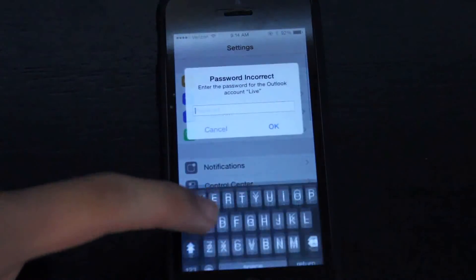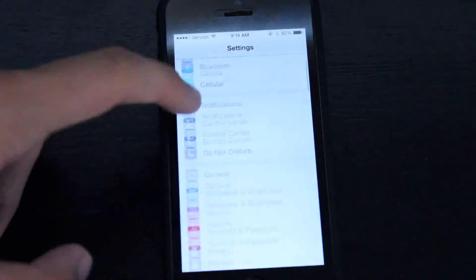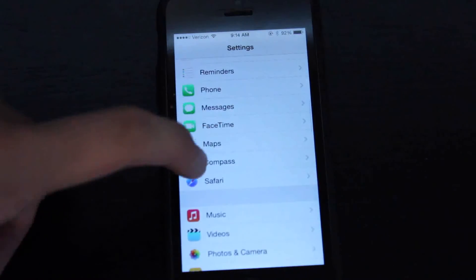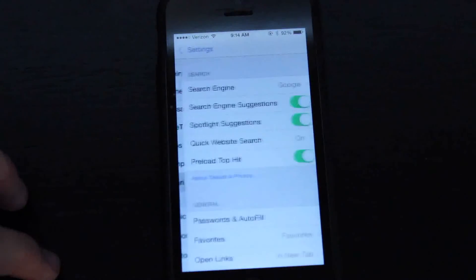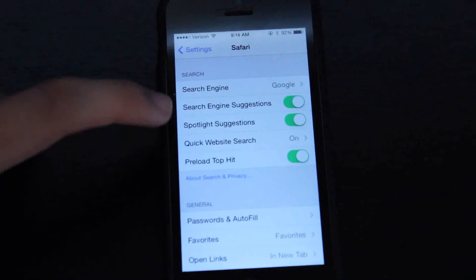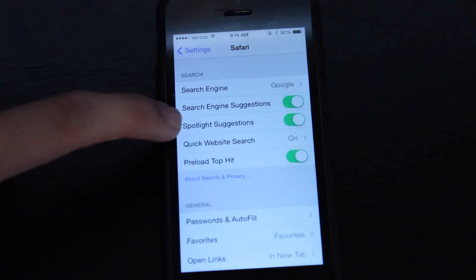So when you head on to settings and we can jump down into our Safari settings, as you'll see spotlight suggestions has an option to be enabled or disabled.